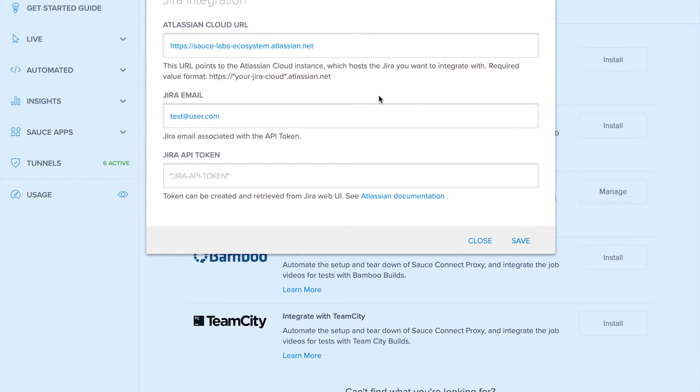By clicking on that, you will see that you can add your link to the cloud, your email address, and your API token.